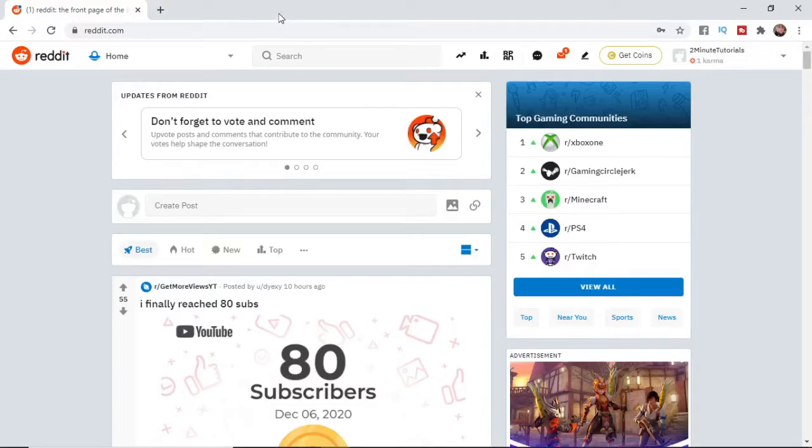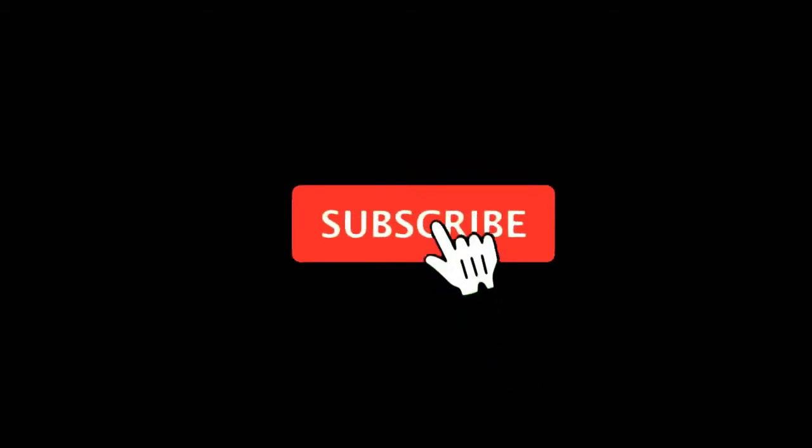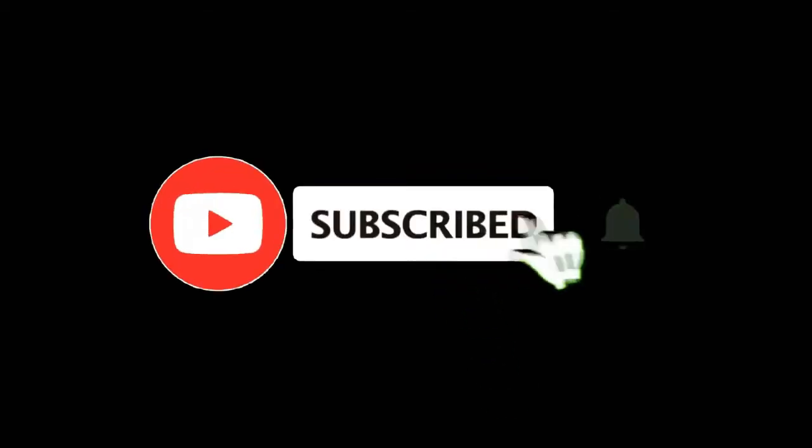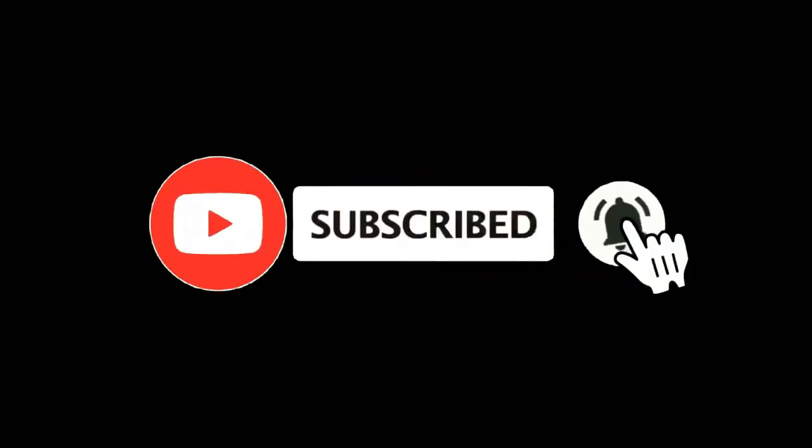In this video, I want to show you how you can turn off private messaging on Reddit. For more tutorials, make sure you subscribe, and let's get right into it.